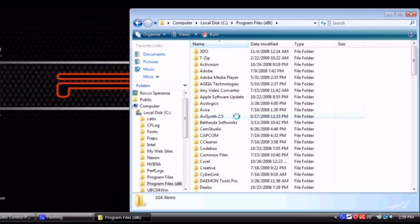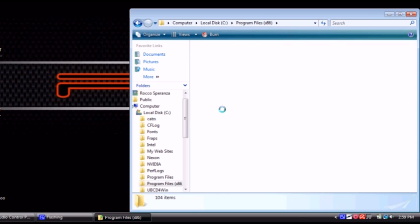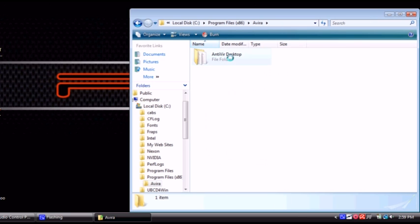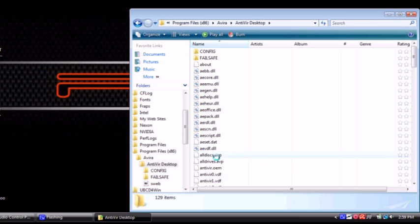Then you go to Program Files (x86). You find Avira, Avira Desktop.